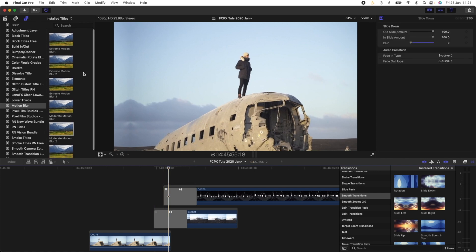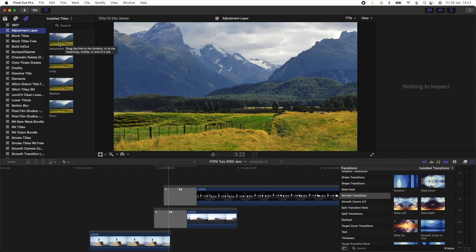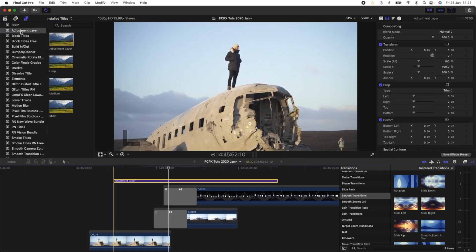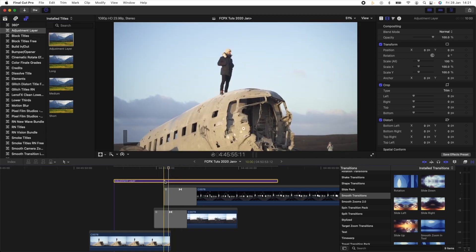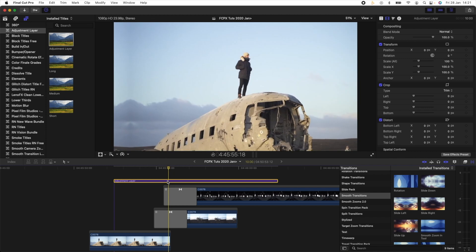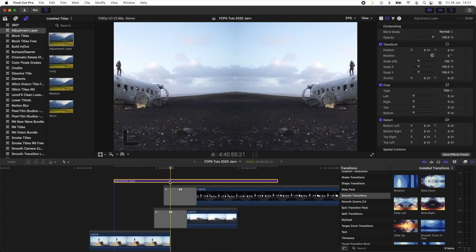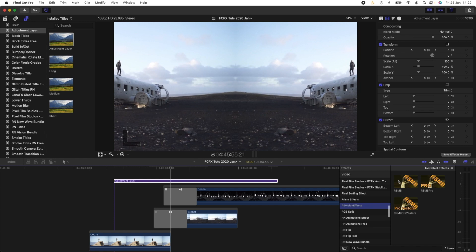Another alternative is a great plugin called RSMB that was just updated. To add that, I like to use an adjustment layer — adjustment layers don't come with Final Cut Pro, but I'll leave a link in the description, it's a free download. It basically allows you to add effects to multiple video clips in the timeline. Once I've added the adjustment layer, I'll go over to my Effects tab and find this plugin called RSMB — I'll leave the link in the description.